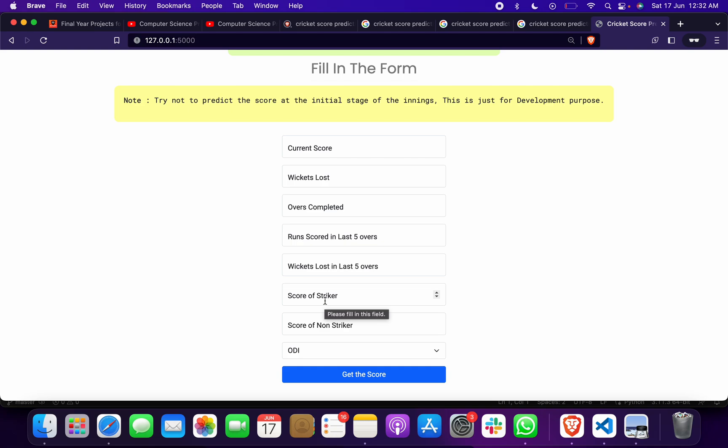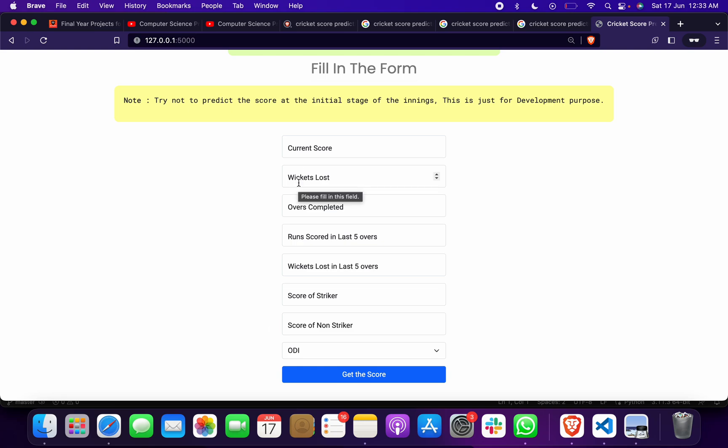See what happens if you make a mistake in filling this—then the score can be predicted wrong. So we have to give something which is like a real case, not like current score is 1 and wickets lost 10. I hope you understand.